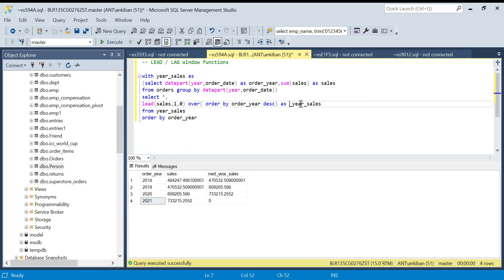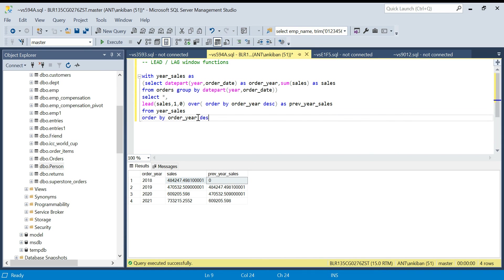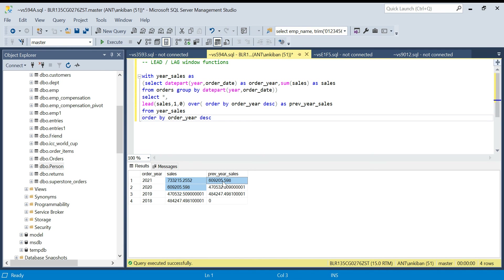If the ORDER BY is ascending by default, switching it to descending means LEAD will give you what was previously the previous row. So LEAD with ORDER BY descending effectively gives the previous year's sales. For example, for 2021 with descending order, LEAD gives 2020's sales. So by changing the sort order, you can use LEAD and LAG interchangeably.